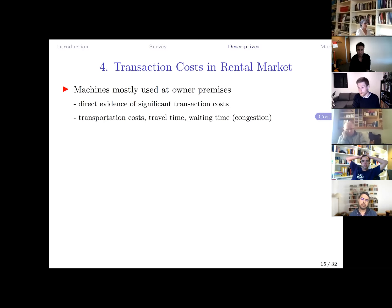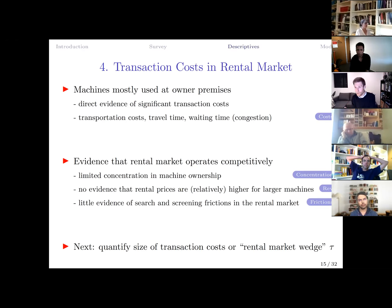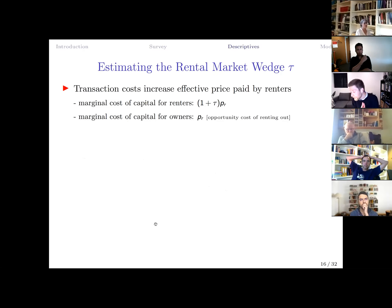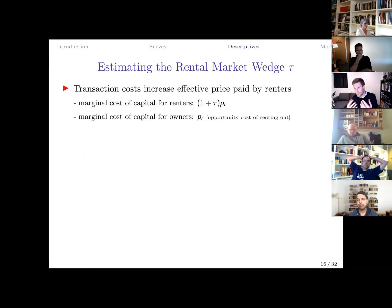There are significant transaction costs in the rental market. These arise from the need to travel to where the machine is located — travel time, waiting time (since all firms want to use the machine in the morning creating congestion), and transportation costs. These are measured directly and found to be sizable. However, the rental market still operates competitively, with enough machine owners that there is no evidence of monopoly power over renters. A key parameter in the model is tau, representing these transaction costs.